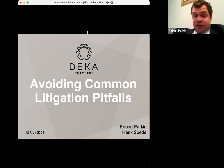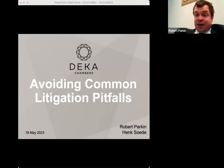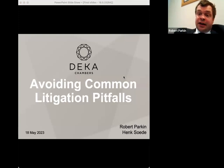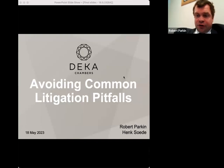Ladies and gentlemen, good afternoon. My name is Robert Parkin. I'm joined today by Hank Soad, both from Decker Chambers. We're going to be speaking to you today about common litigation pitfalls. I'm going to be focusing on the rules regarding witness statements, and in particular foreign language witness statements, and also the rules which apply specifically in the business and property courts. Hank is going to be talking about the disclosure scheme in the business and property courts, so this seminar will be of particular interest to those who practice in that jurisdiction.